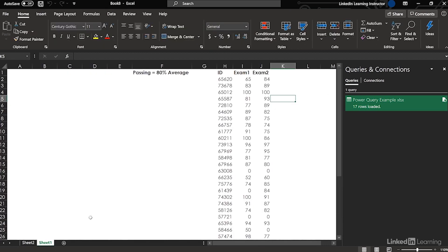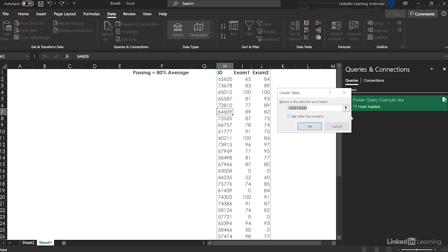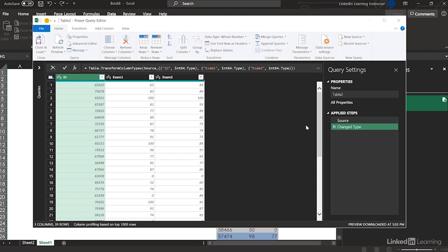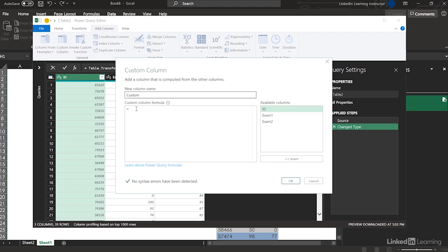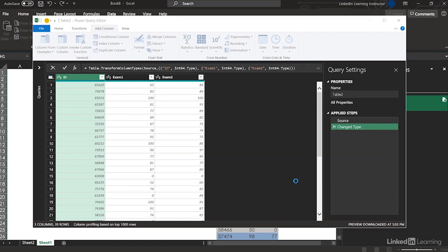Next, I want to get those exam results — Data from Table/Range. Now I want to get the average. I'm going to go to Add Column → Add a Custom Column. Open parentheses, Exam 1 plus Exam 2, close parentheses, divided by 2. Okay.